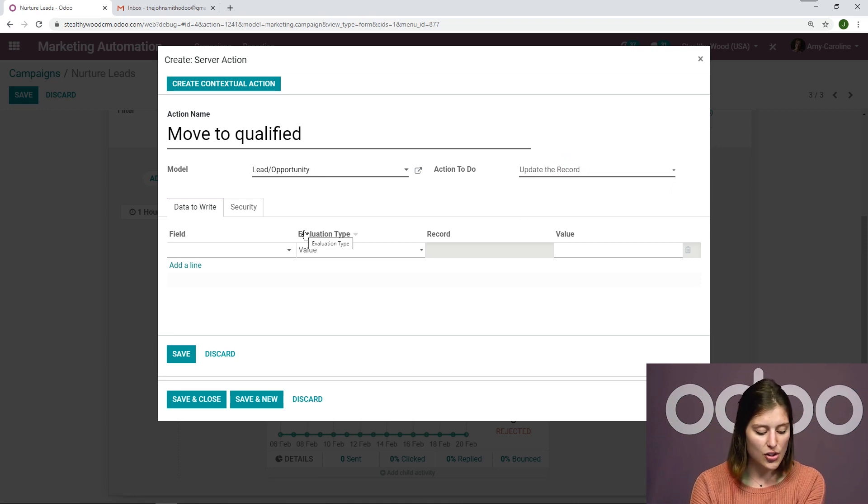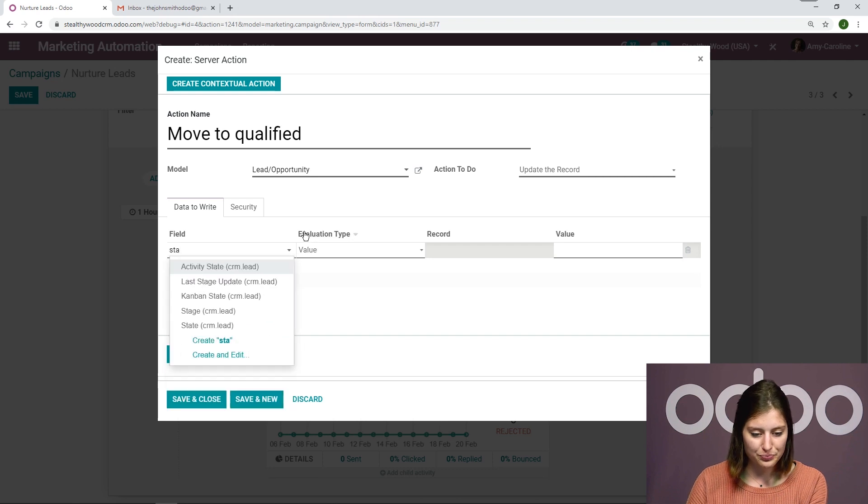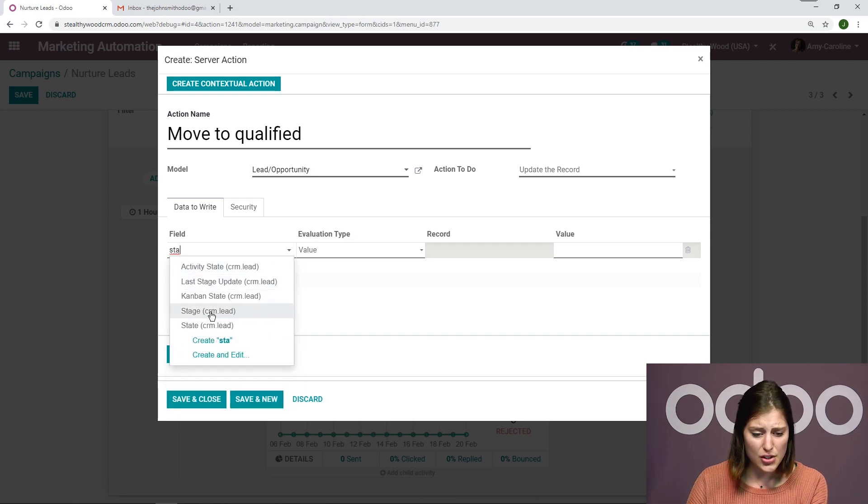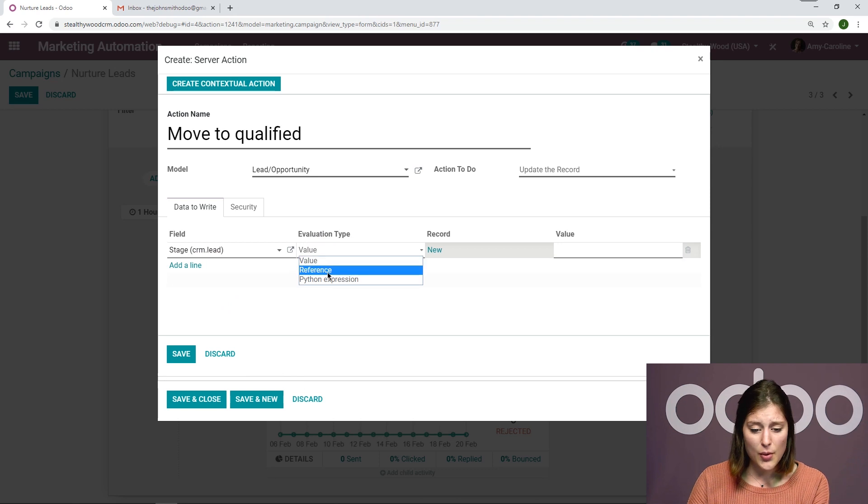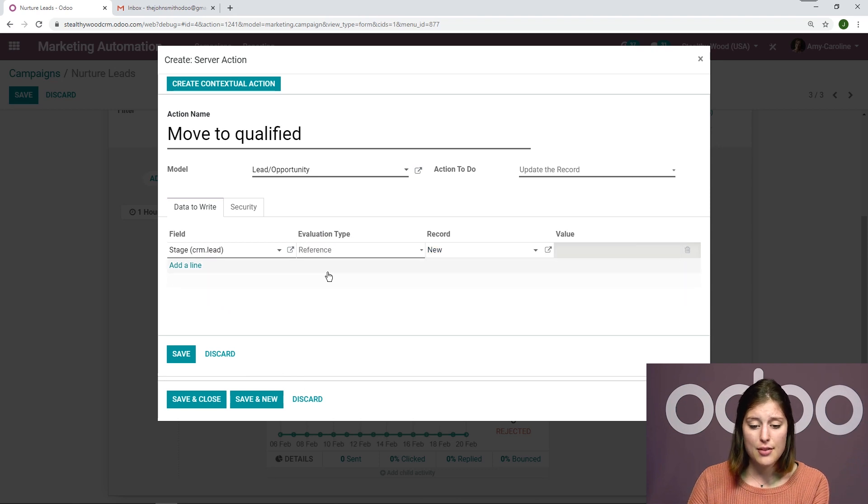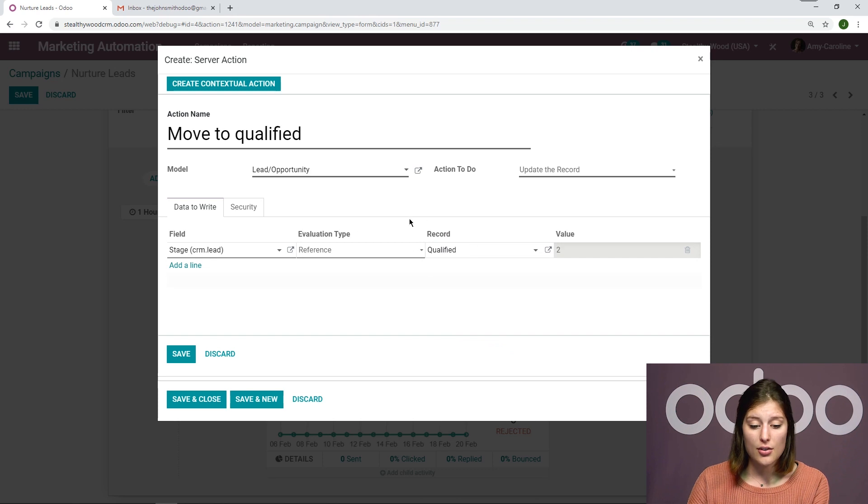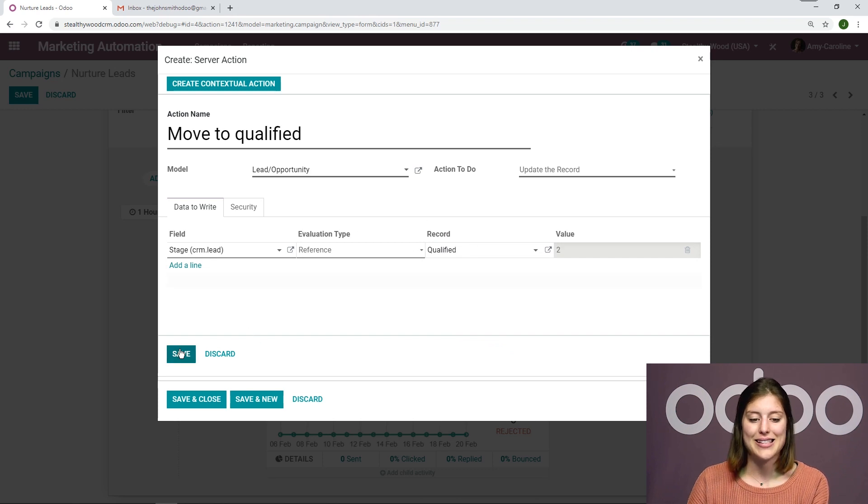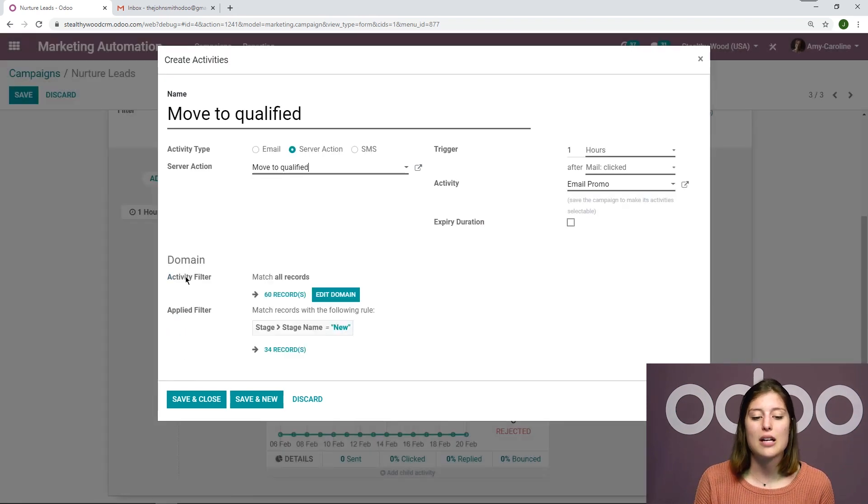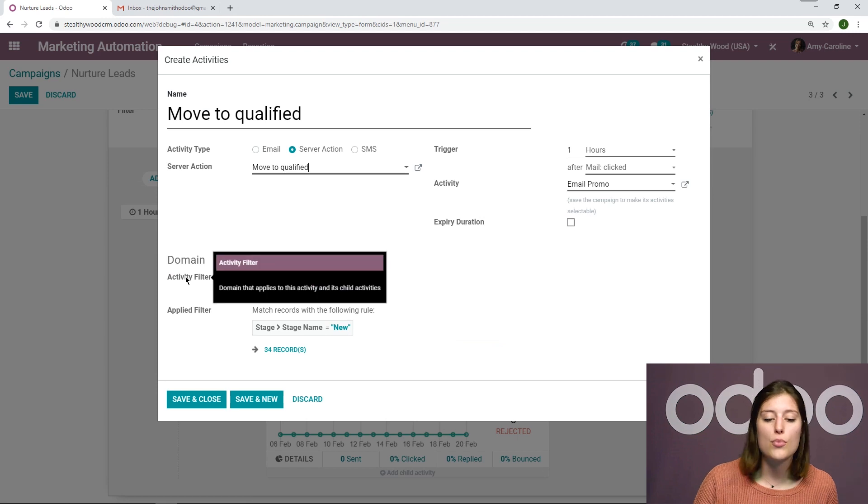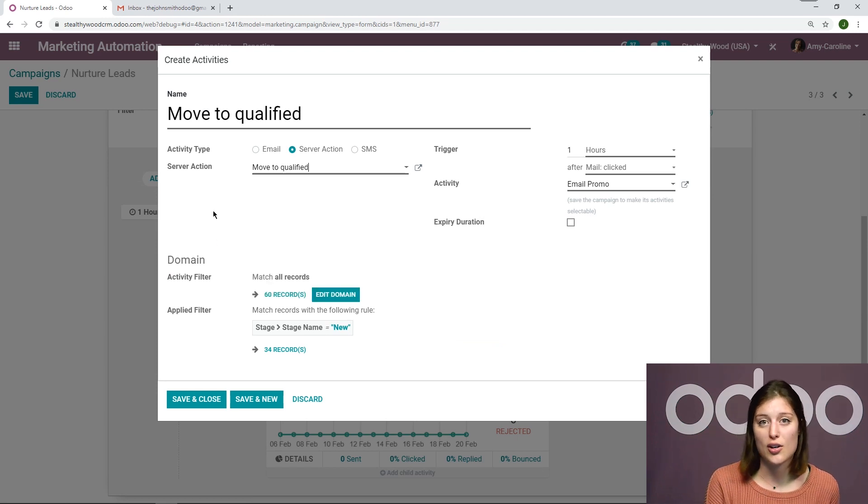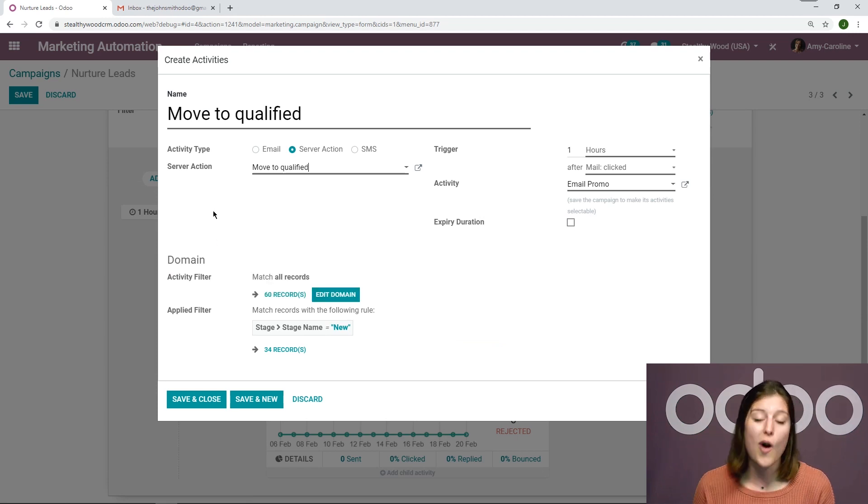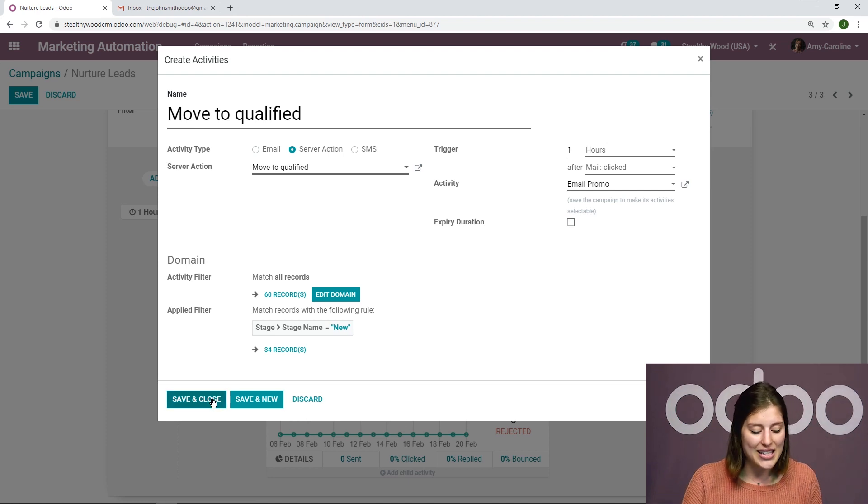All right, so then we need to choose our fields. So I'm going to go ahead and say stage. And I will choose stage for the CRM lead. And for the evaluation type, I'm going to say reference. And the record will be moved from new to qualified. And then we'll go ahead and save this. This is how we're going to automatically move the stage from new in our CRM application to qualified. Now I'm going to show you how that works. It's super cool. So let's go ahead and save and close this.